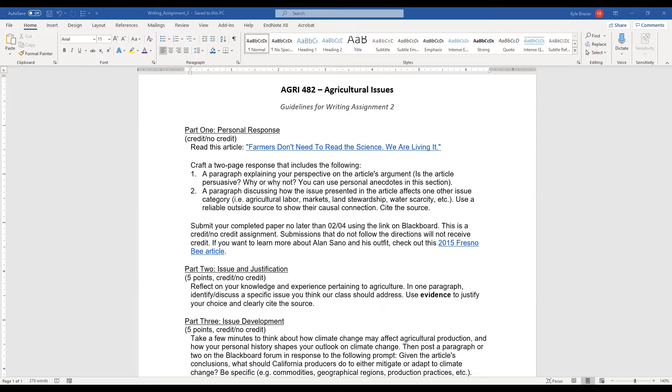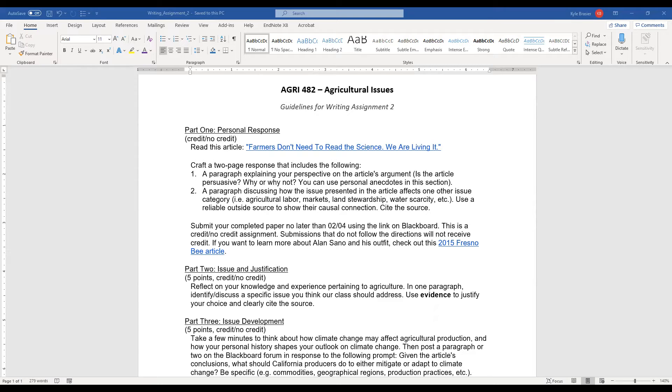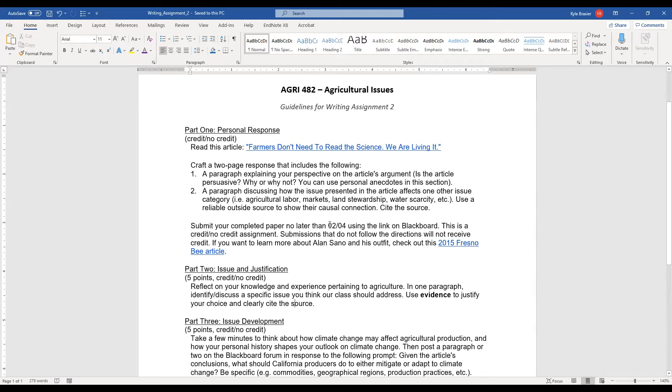I want you to cite that source. If you can use APA format, great. If you just provide a link, that's fine too for right now. We'll go into APA format next week. This whole assignment here, parts one, two, and three, are due no later than February 4th at 11:59 p.m. using the link on Blackboard, that turn it in link.